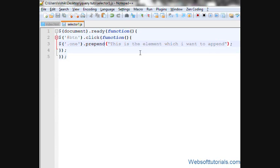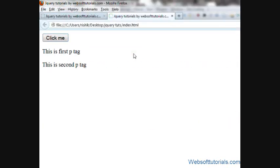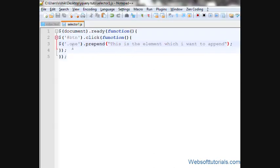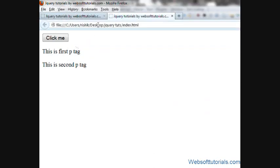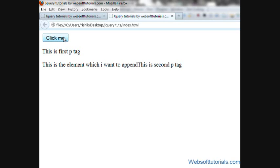Now it will add this line before the selected class or element. So when I refresh and click it, I can see this is adding before the selected element.